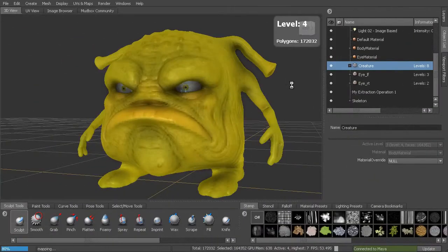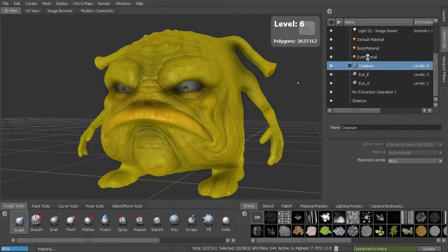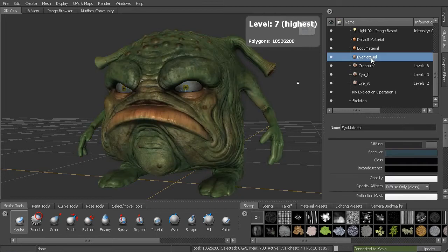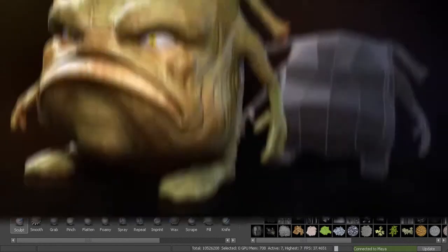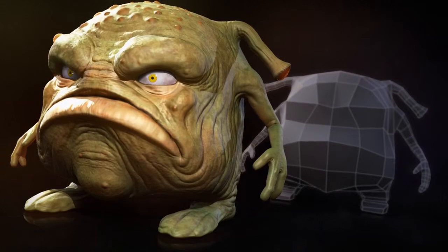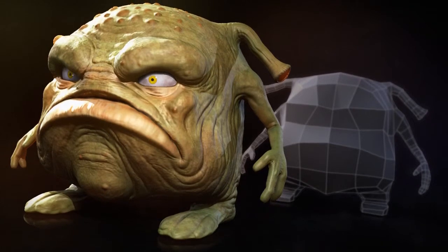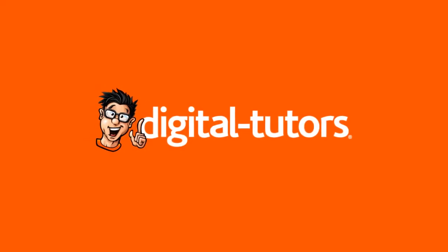Now once you're done though, we really encourage you to go deeper with the introduction to Mudbox, sculpting workflows, painting workflows or any of our project-based courses. But for now, let's go ahead and get started by bringing in our base geometry.